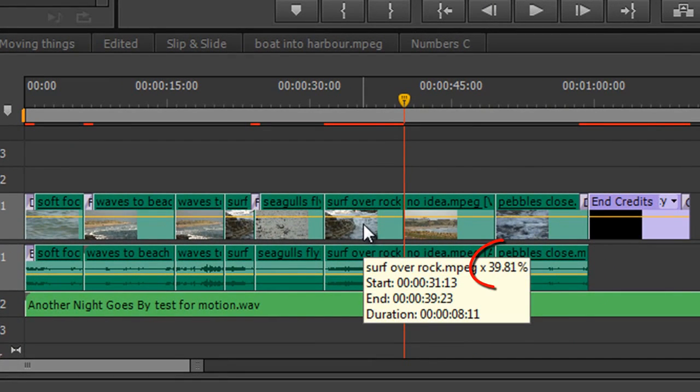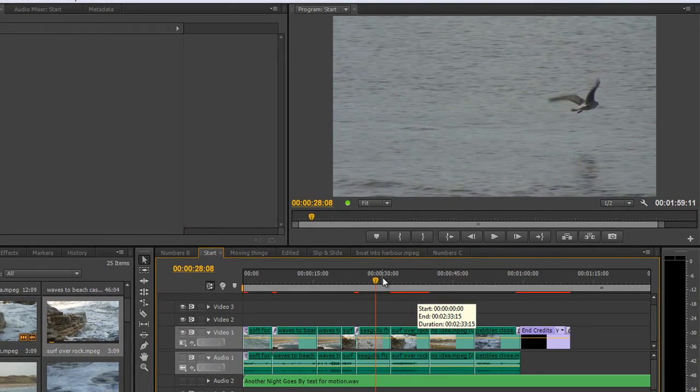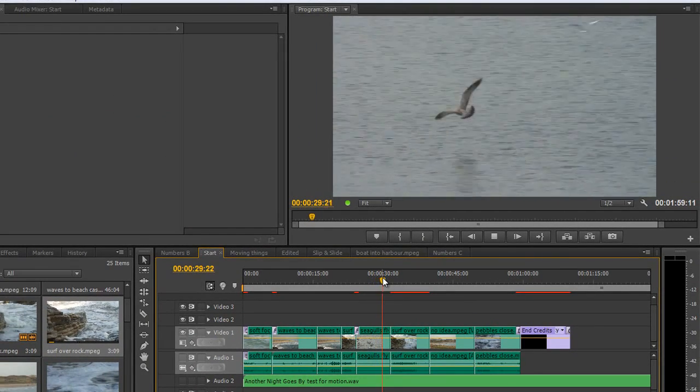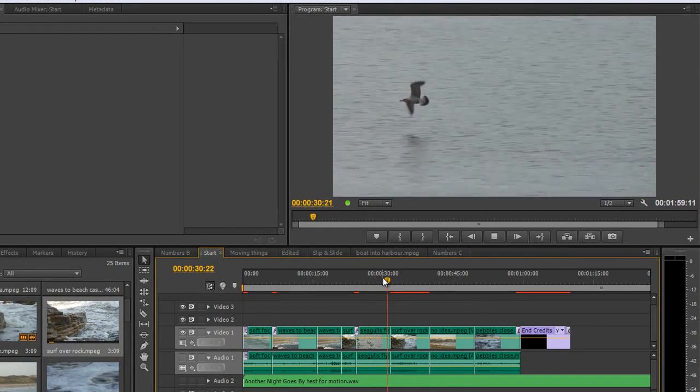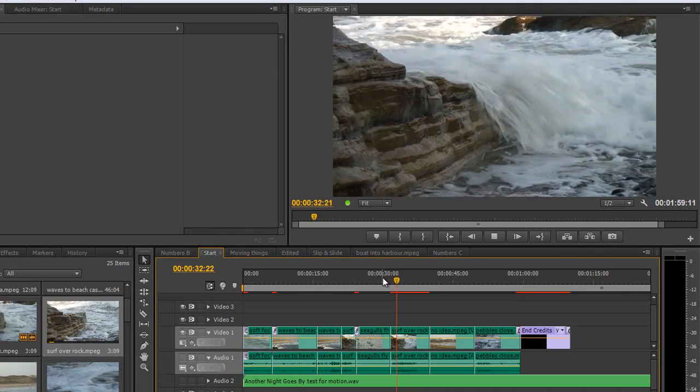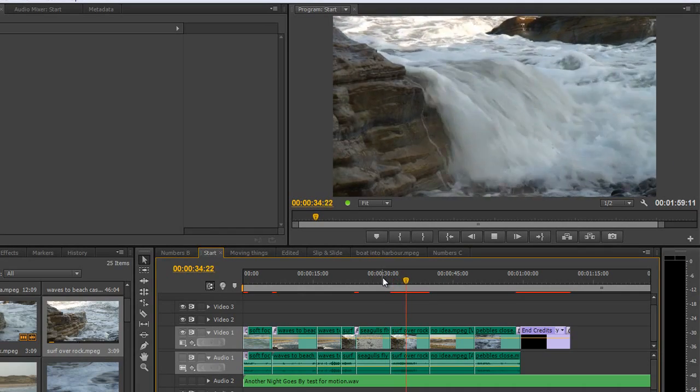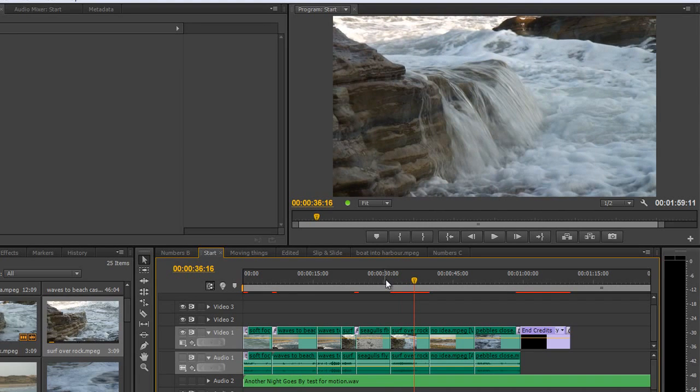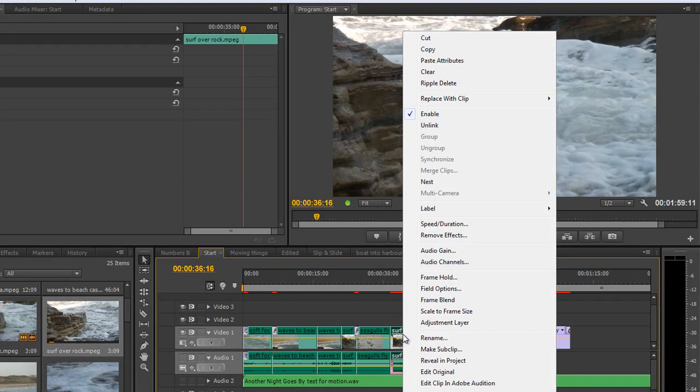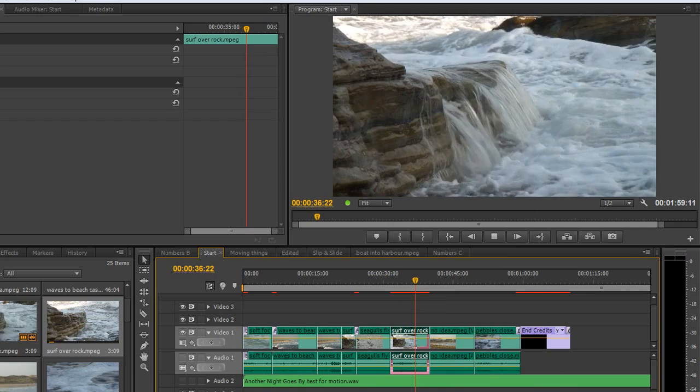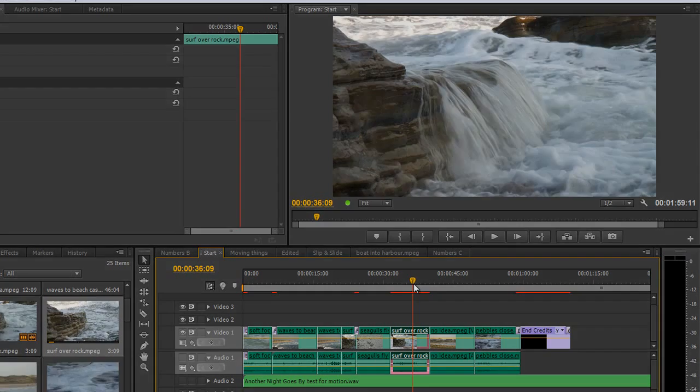And it is, let's have a little look, 39% of what it was originally. So let's have a little look. And you can see the water going over in a very dramatic way. And if I was doing that, I would also right click on the clip and I would go to frame blend just to make it that little bit smoother. So that is a three point and a four point edit.